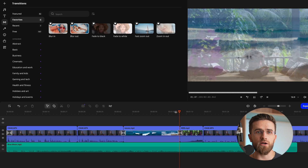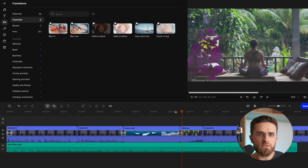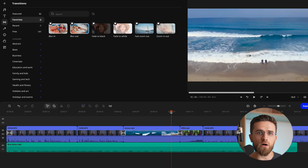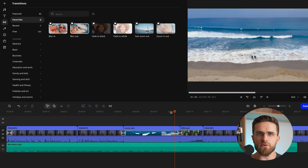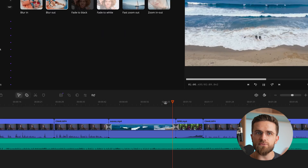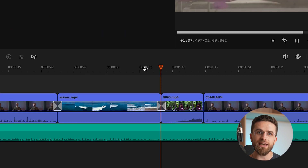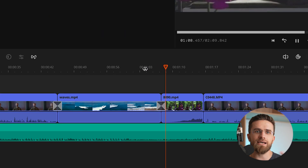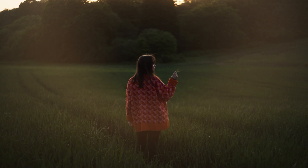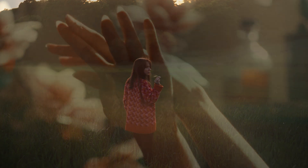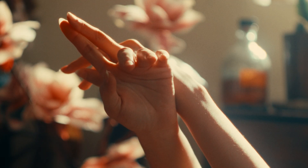Crossfade is where one shot smoothly dissolves into the next. It's all about layering two frames — one fades out as the next fades in. This is the go-to for showing a change in location or passing time while keeping the flow seamless.